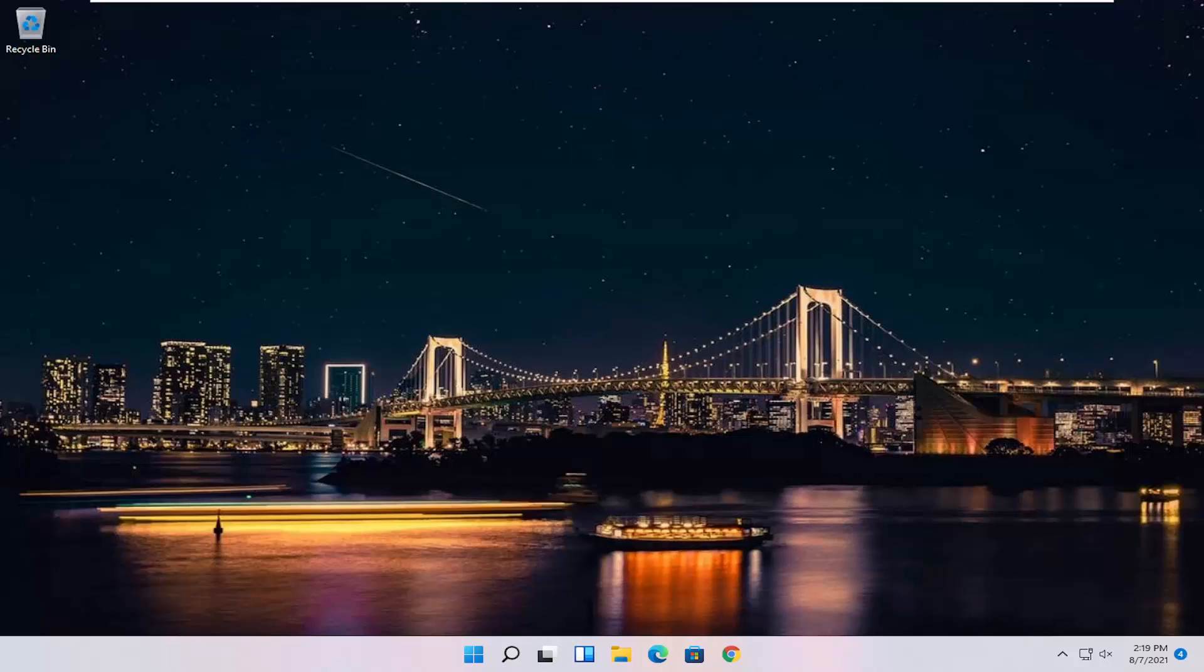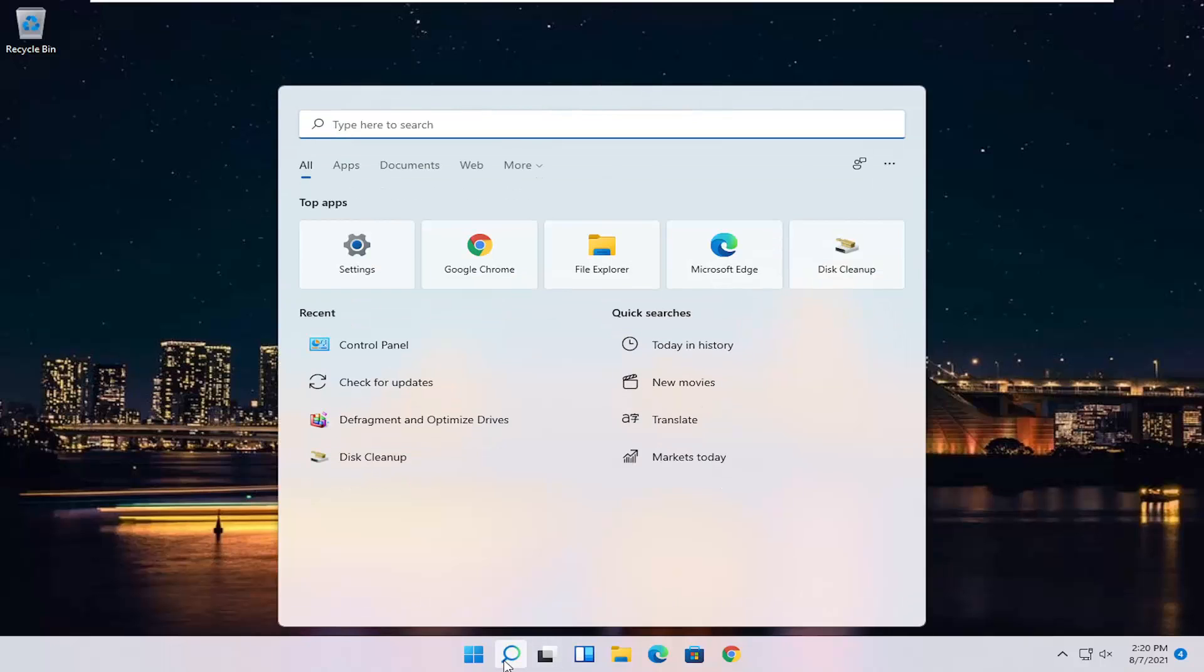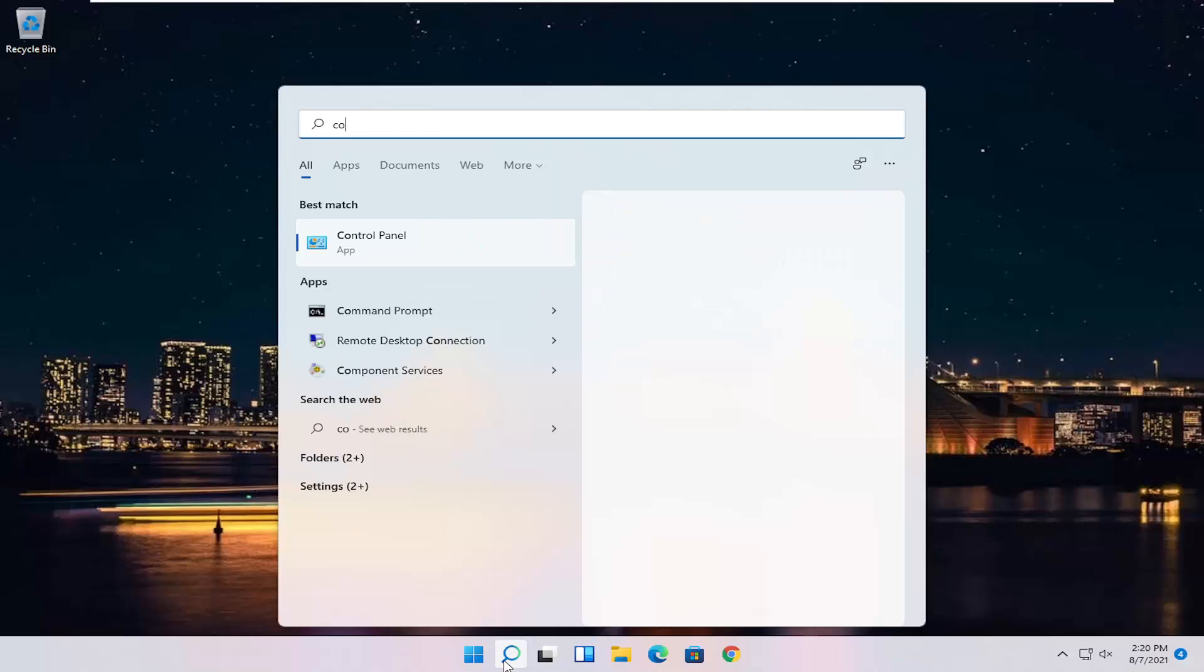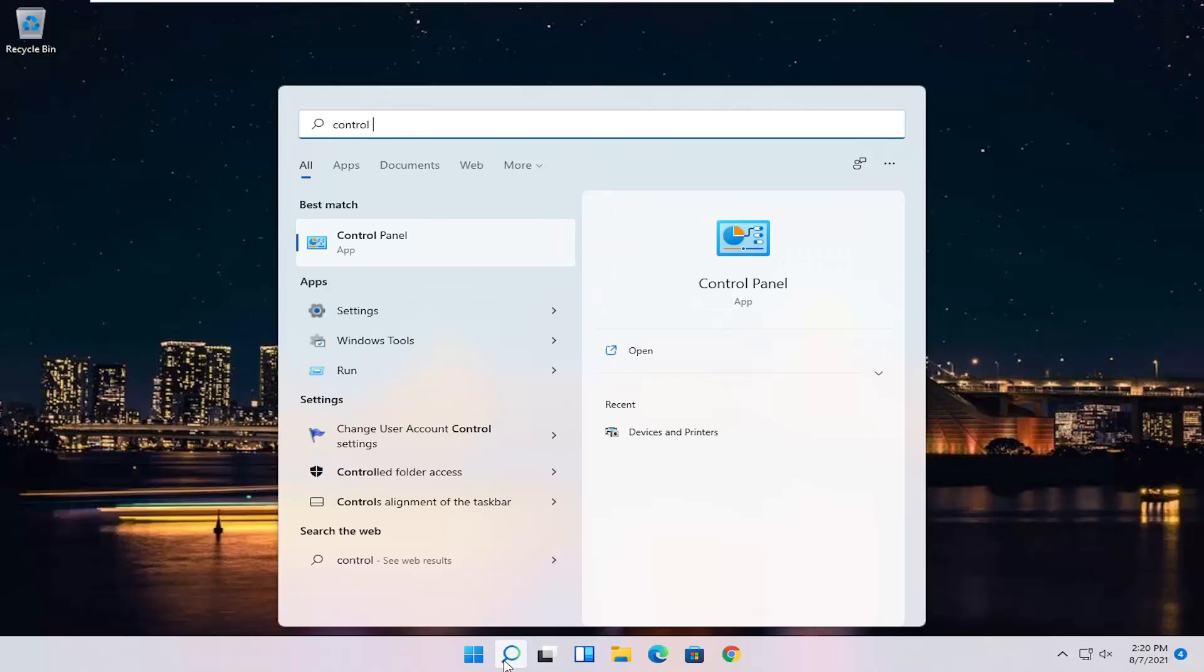This should be a pretty straightforward process. Without further ado, let's go ahead and jump straight into it. All you have to do is start by opening up the Start menu or the Search icon. Search for Control Panel.